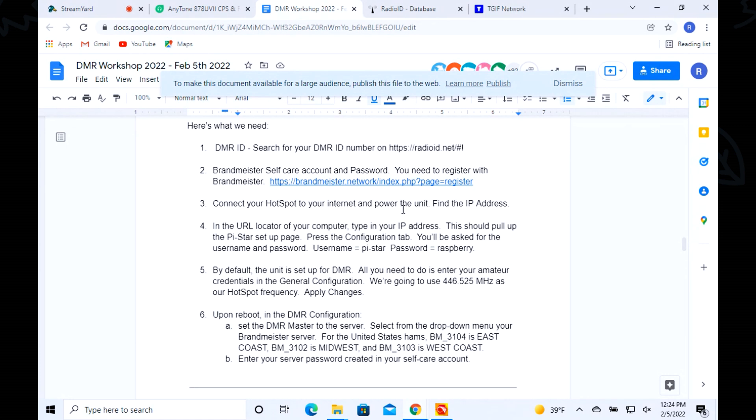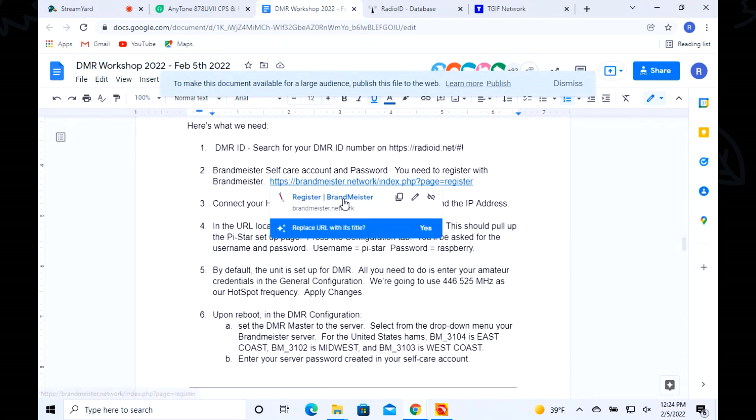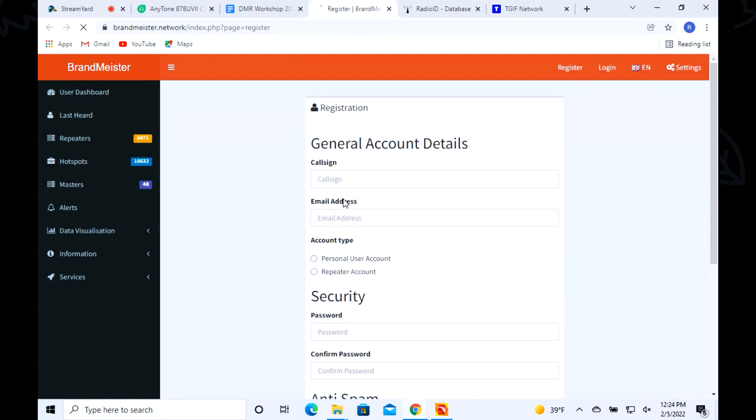This is extremely important at this point. You need to get what's called a self-care account. In other words, you have to go to this website and set up a self-care account where you get a password. Otherwise you can't play, and the reason they've done this is for security purposes.